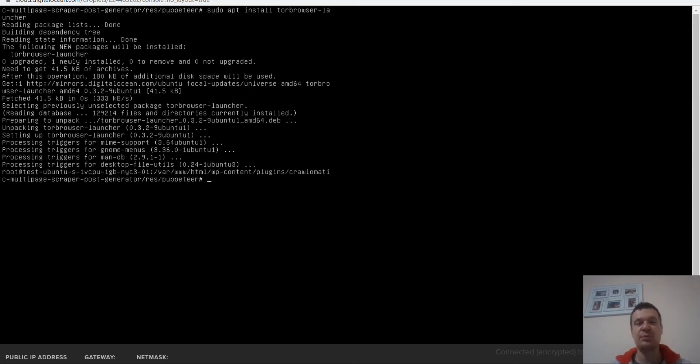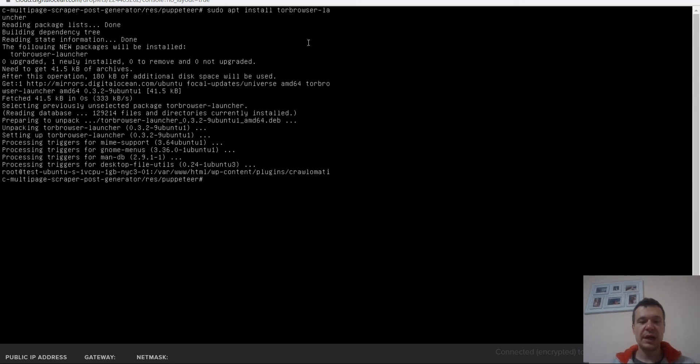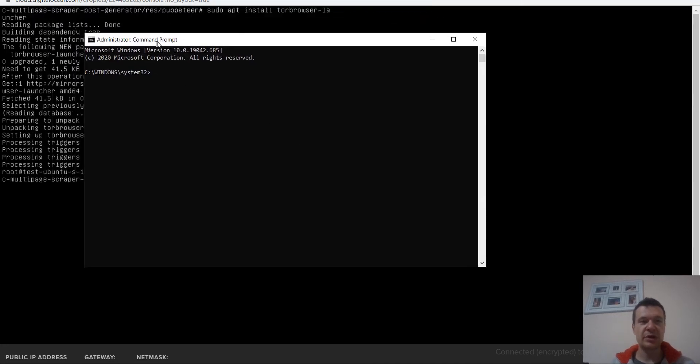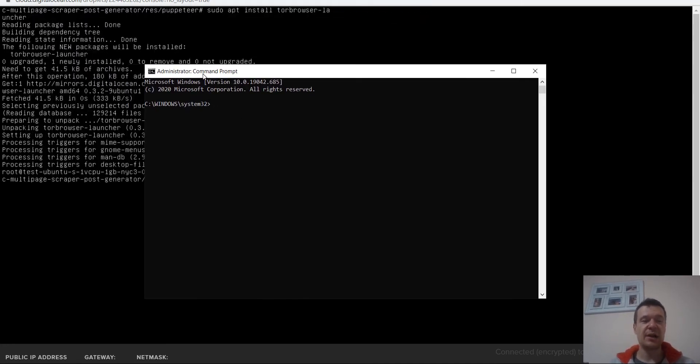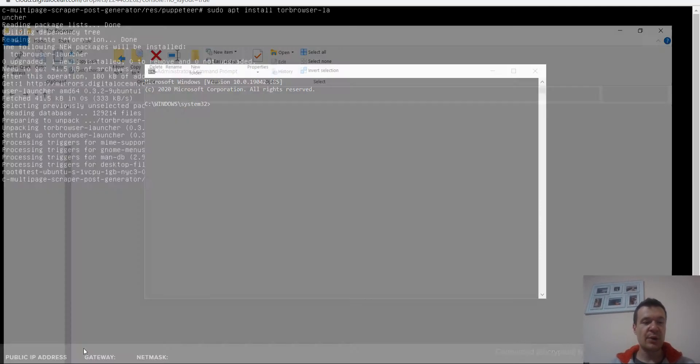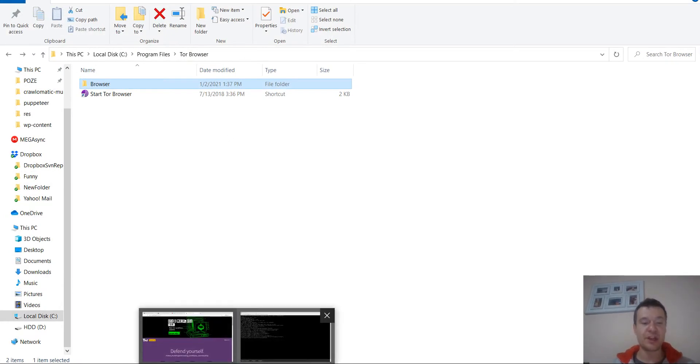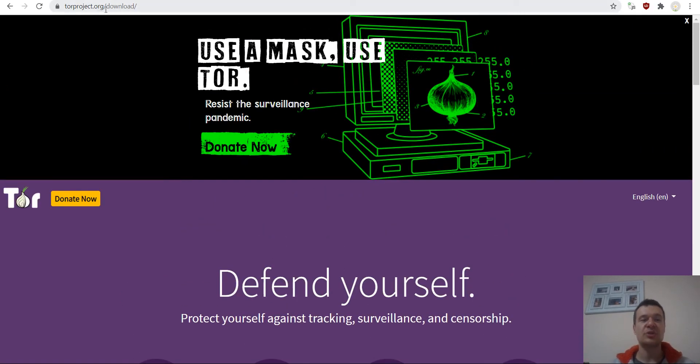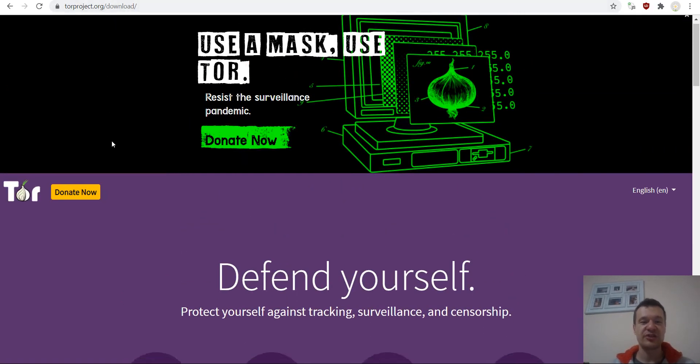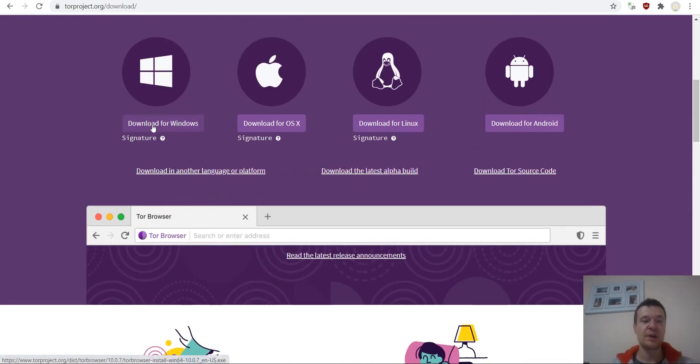You will now be able to run Crawl-O-Matic with Tor. Now let me get back and show you how to install the Tor browser on Windows. I will launch an administrator command prompt. We will need this to proceed. Now I need to install the Tor browser here locally on my computer where I wish to install it as a service. For this, go to torproject.org/download.